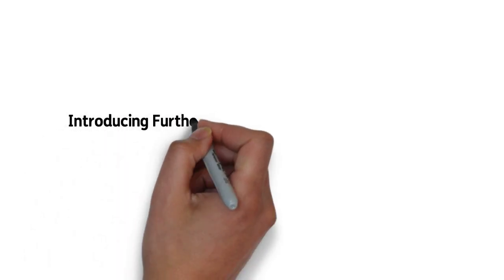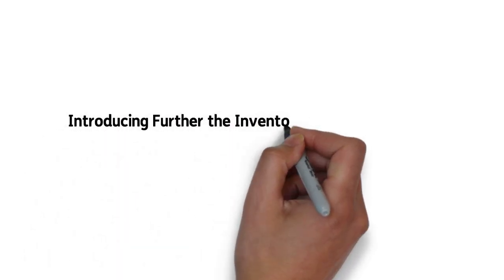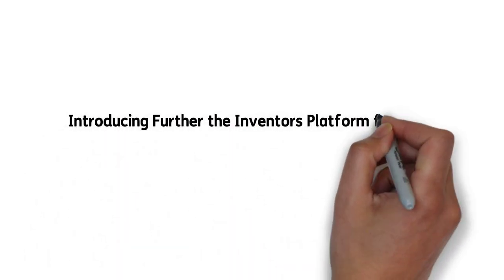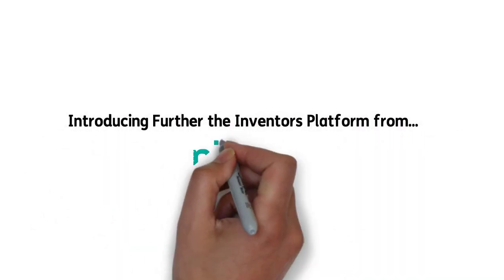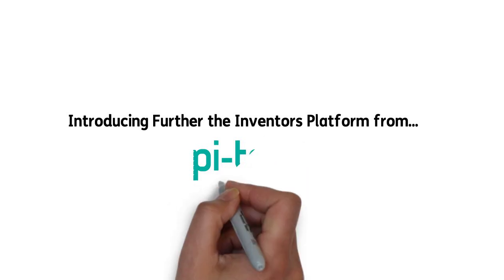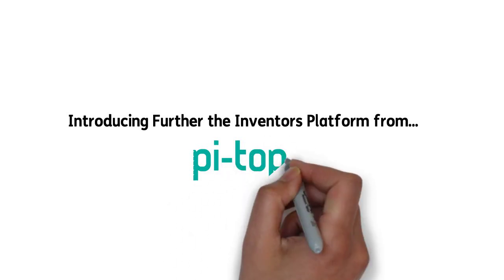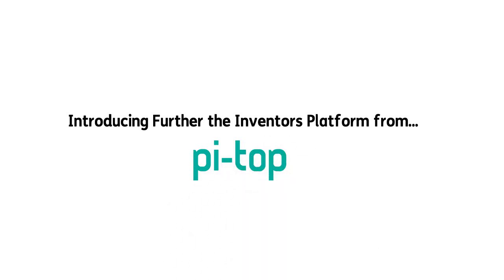Hi, this is Buzz with PyTOP, here to introduce our newest product, Further, our inventor's platform. It's about making with meaning, which is the whole intention behind Further.